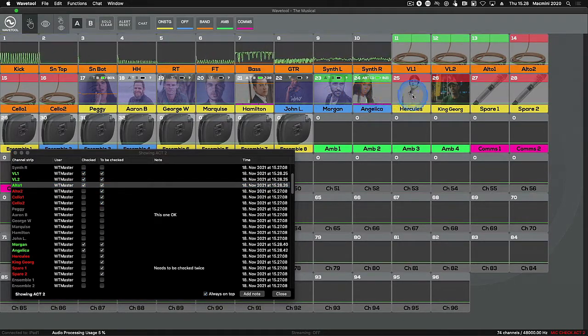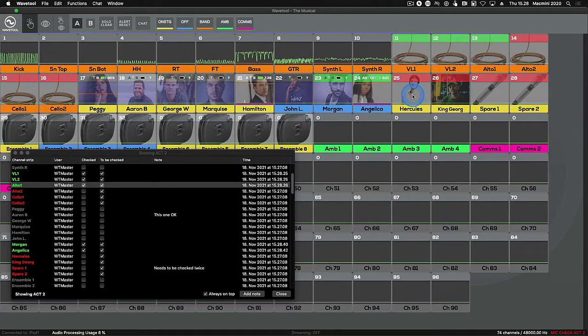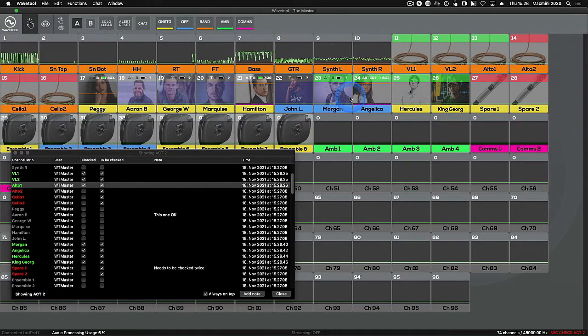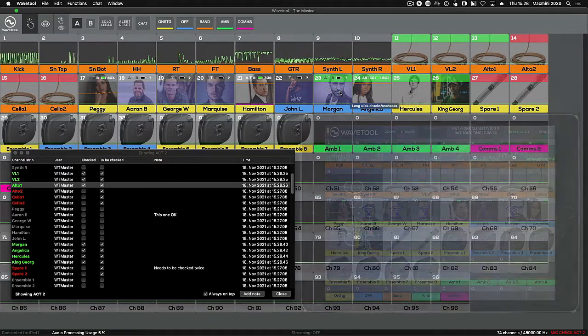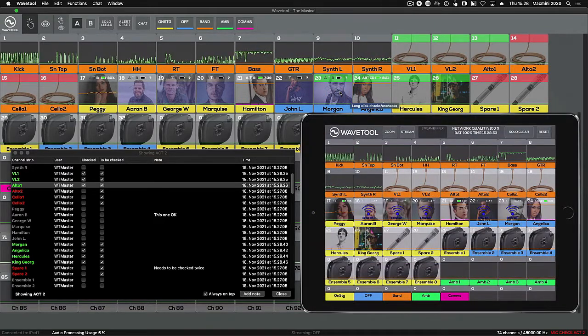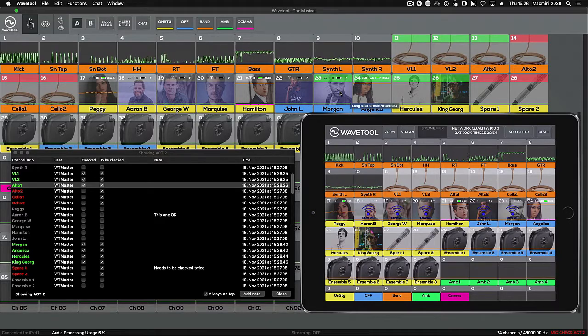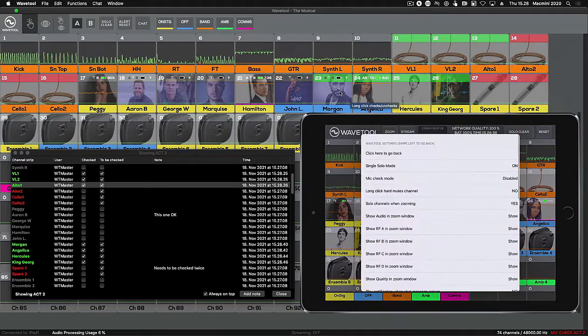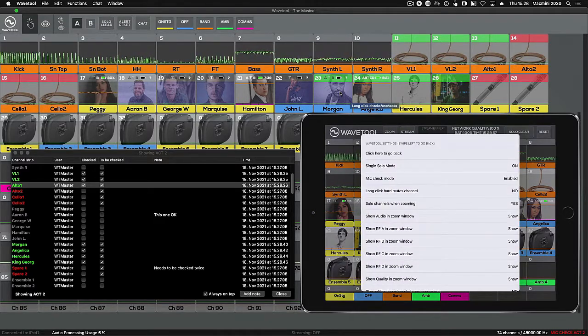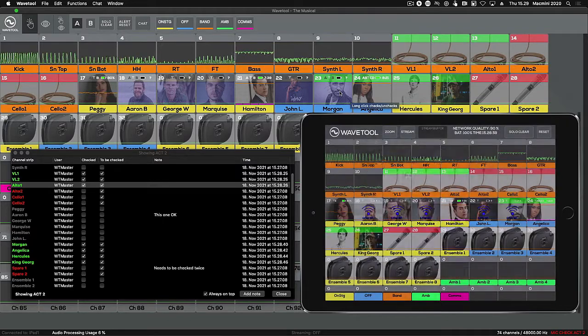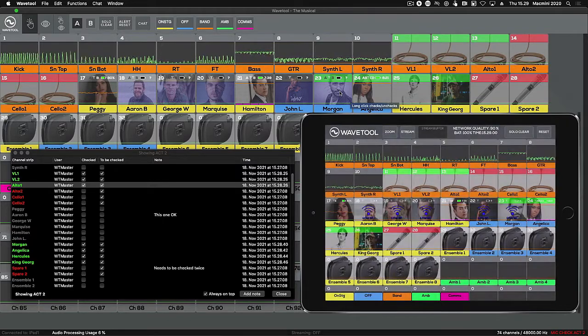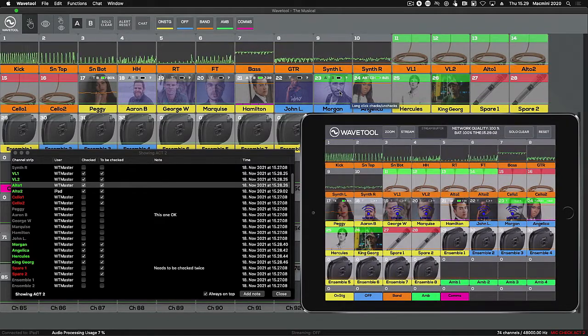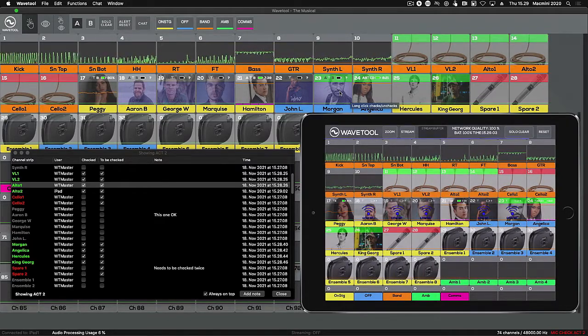Mic Check works in Wavetool Mac OS remote the same way as in Wavetool Master. To check mics in the iOS mobile remote, go to the preferences by swiping right and enable Mic Check mode. Just like in Wavetool Master, long clicking the channel indicates it's been checked.